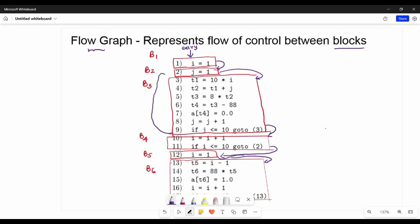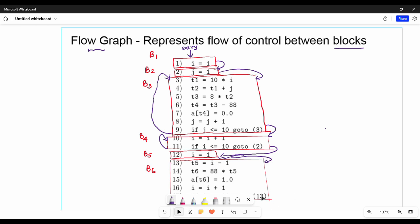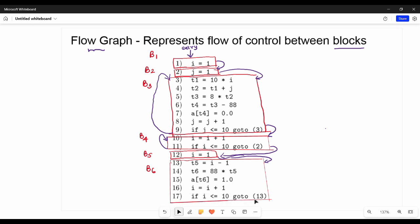Where are you going to block B3? This is the end point. If i is less than or equal to 10, go to 2 — then there is a self loop. Here is the loop condition: if i is less than or equal to 10, go to 13, creating another self loop.